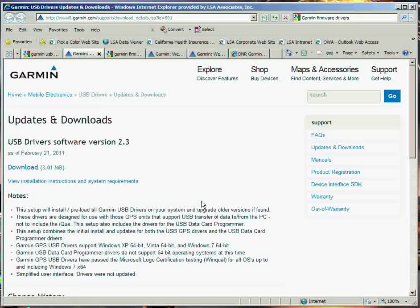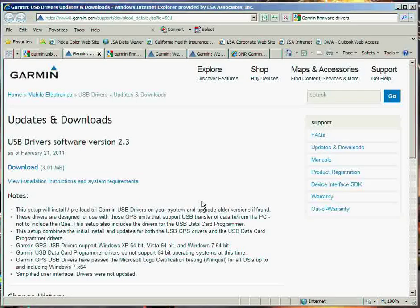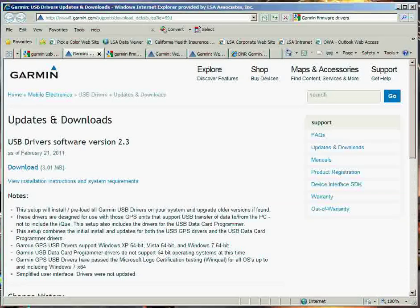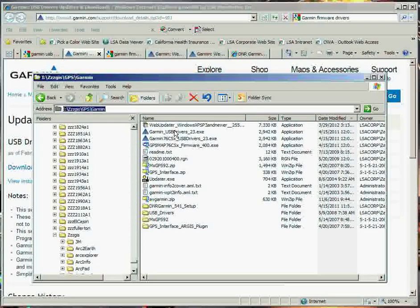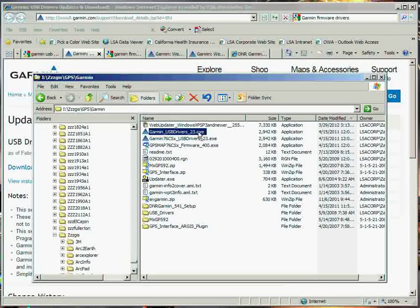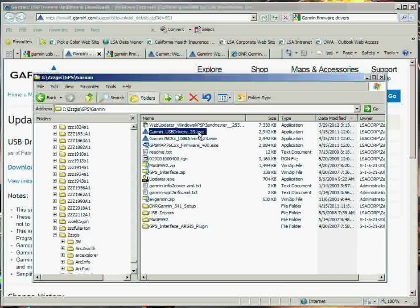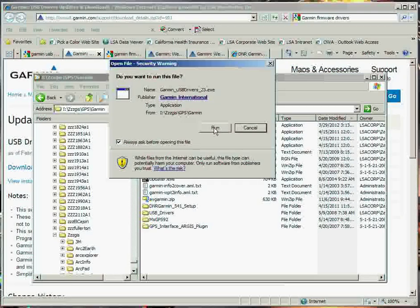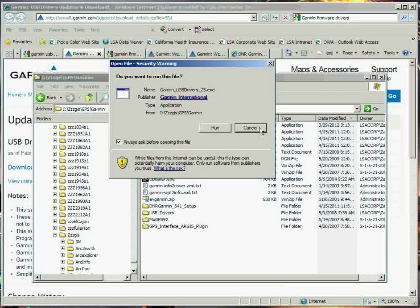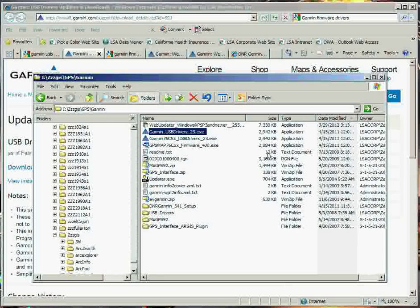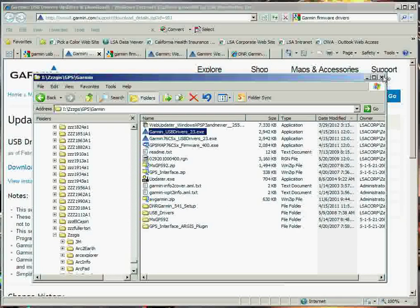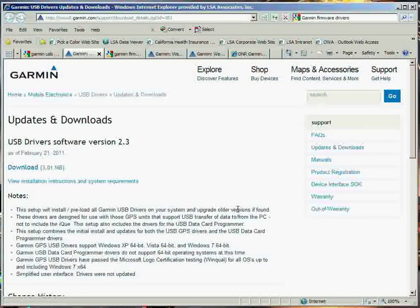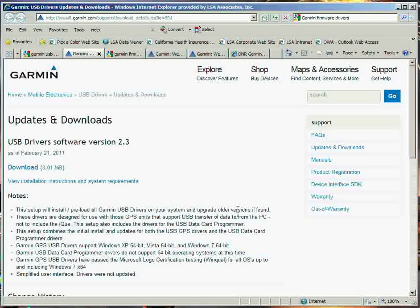It won't recognize it at first, and then you're going to download the USB drivers. I already went ahead and did this, Garmin USB Drivers 2.3. You basically double-click on this, it asks you if you want to run it, you say yes, and what it does is it steps you through the process and allows your computer to see the Garmin unit.